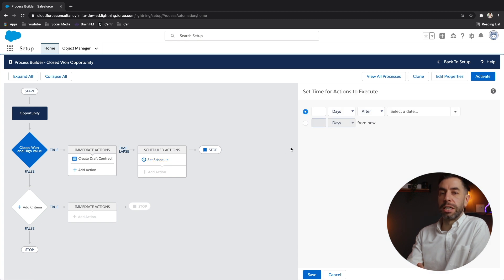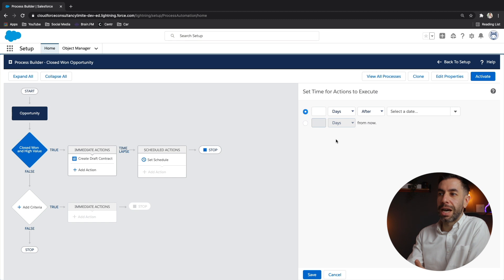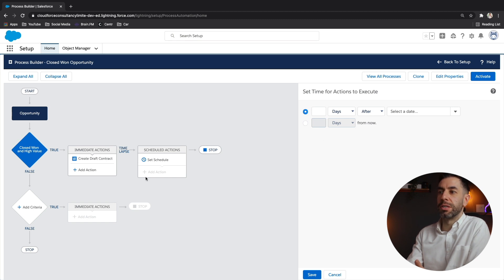Now, first, let's set the schedule. So when do we want to fire the actions within? So this is kind of like a placeholder, a bucket for any actions to be fired when it meets the scheduled day or time.